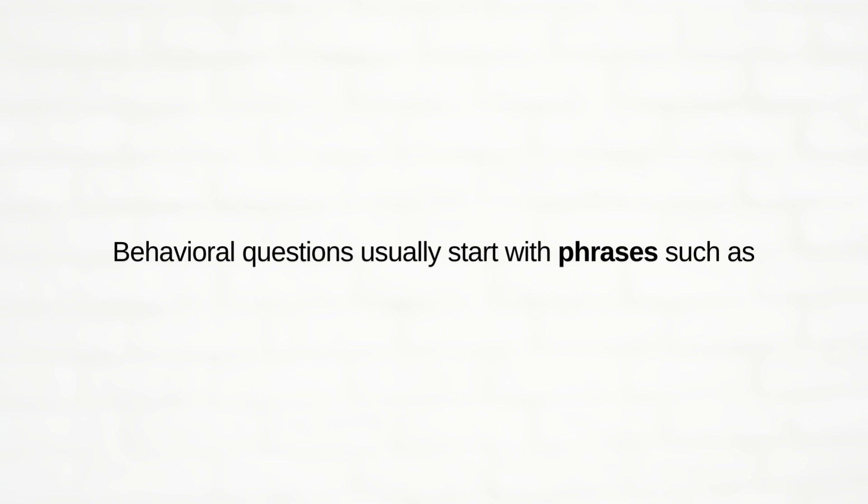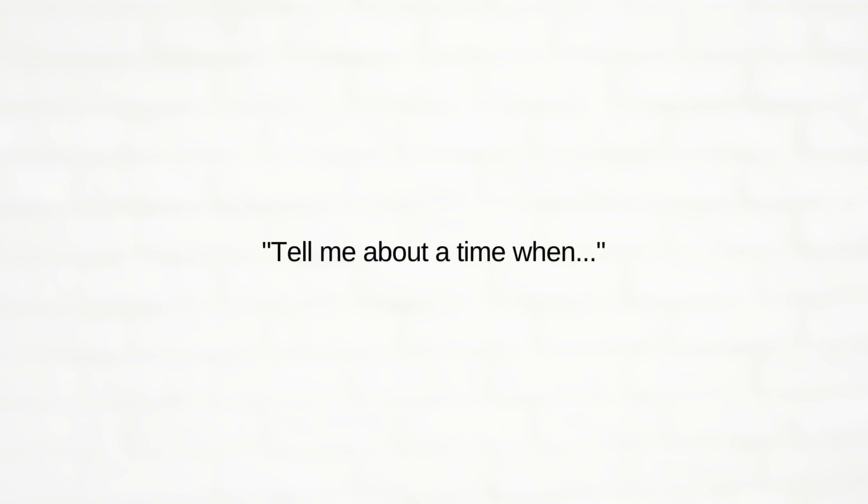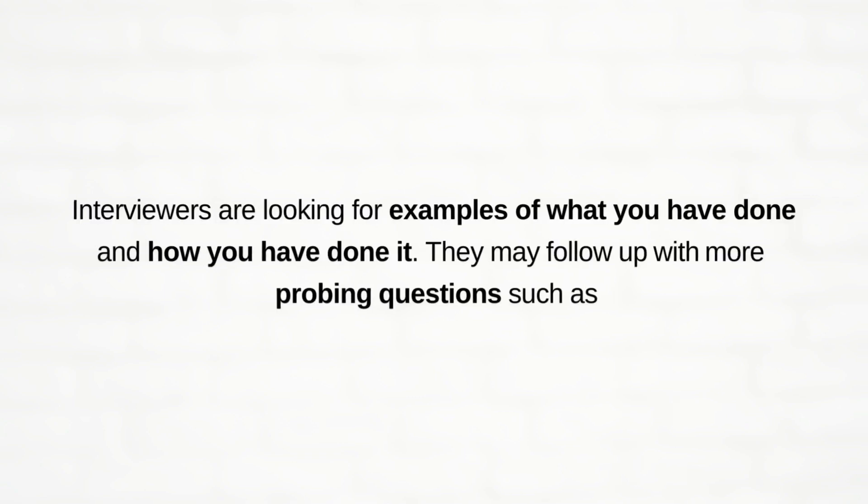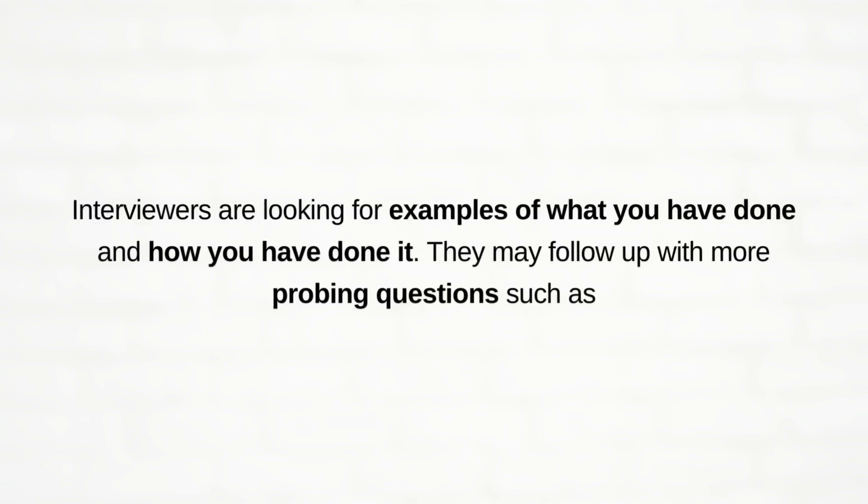Behavioral questions usually start with phrases such as tell me about the time, give me an example, or describe a decision you made. So interviewers are looking for an example of what you have done and how you have done it.